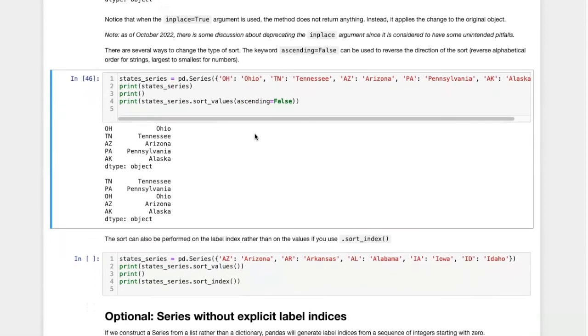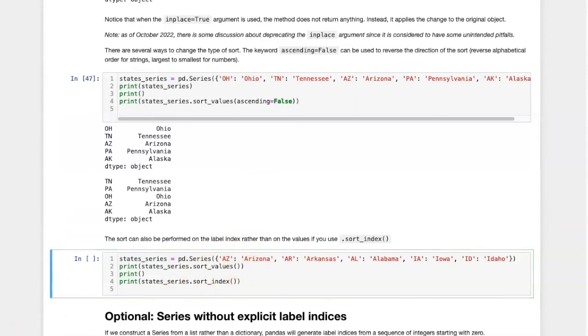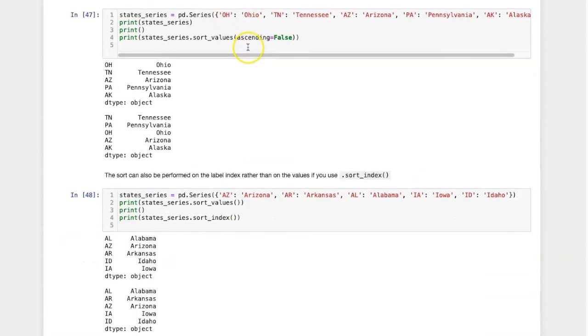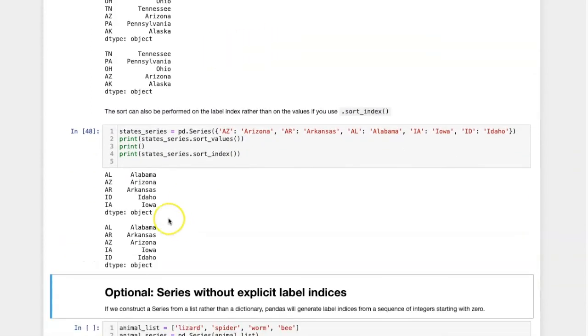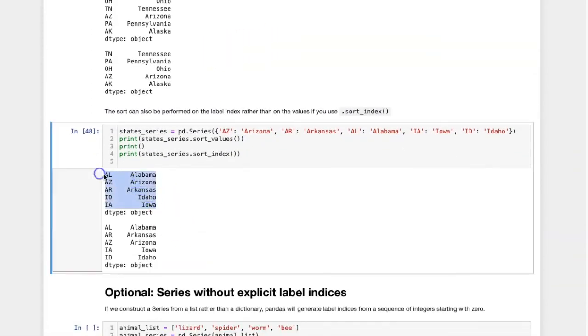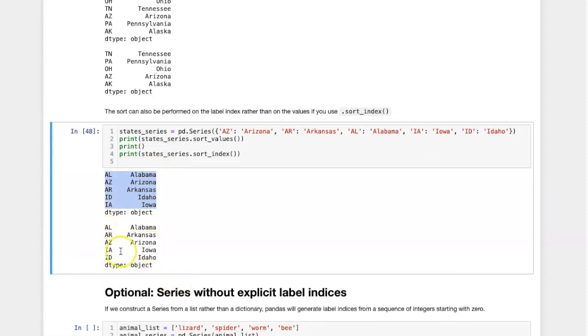If I want, I can also sort by index instead of sorting by value, and we can compare the two here. When I sort by value, we can see the values are in alphabetical order. But if I sort by index, I can see that the indices are in alphabetical order, which is not exactly the same order as above.